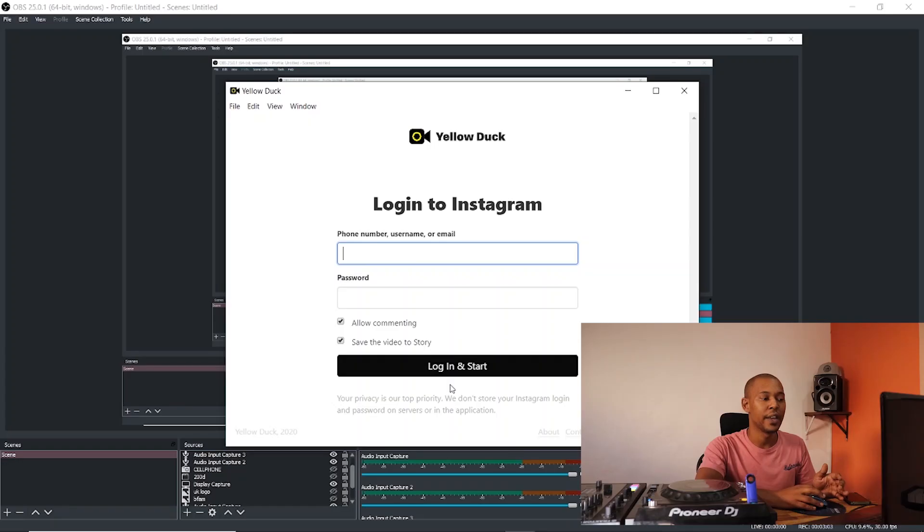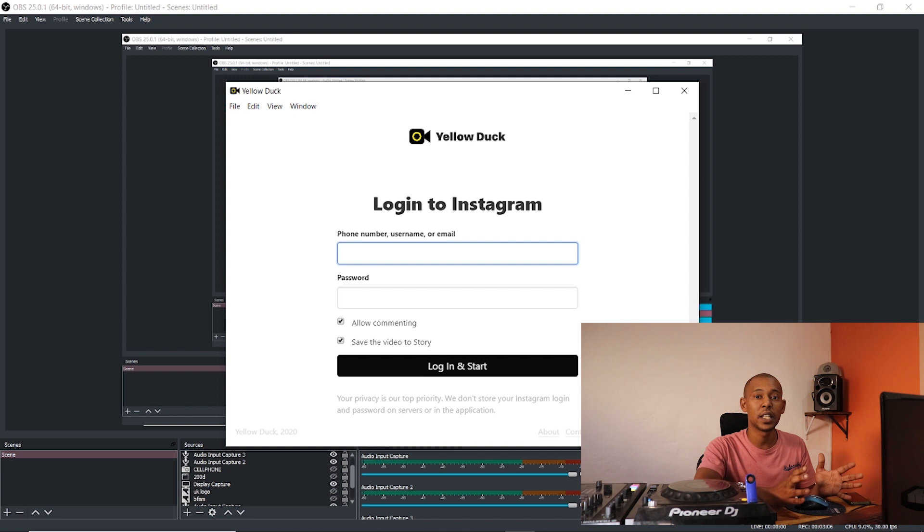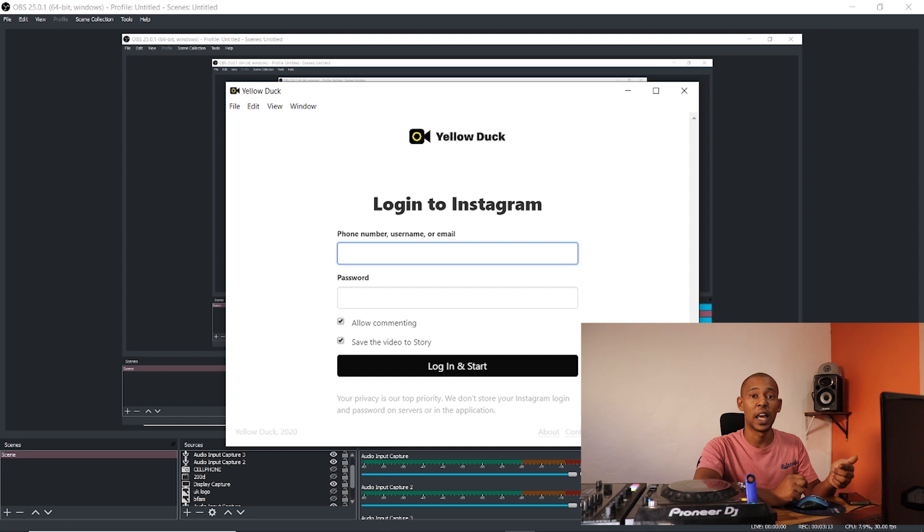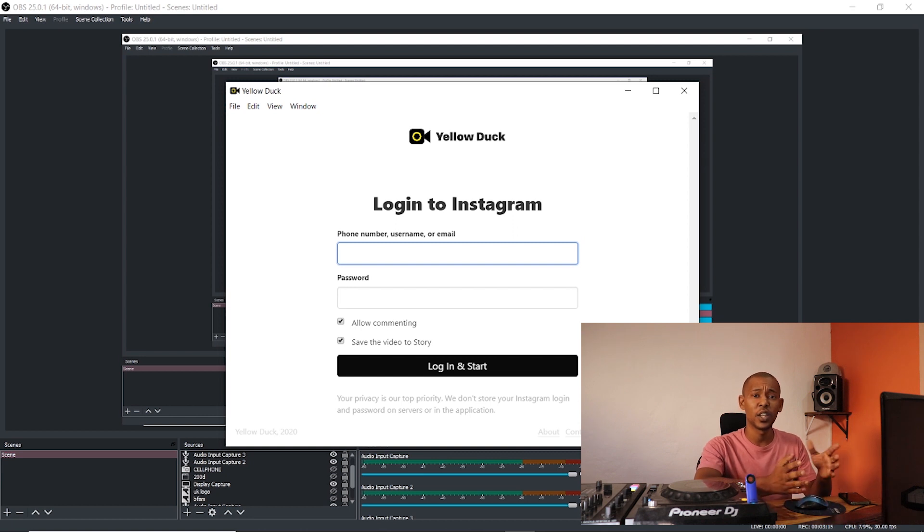The only other thing you need to add is you need to download Yellow Duck. Once Yellow Duck has been downloaded - I will leave the link in the description - enter your login details and it will give you a stream key which you then enter into OBS. It's the same process as you did with Facebook Live. You'll enter it in there and then you can stream to Instagram as well.